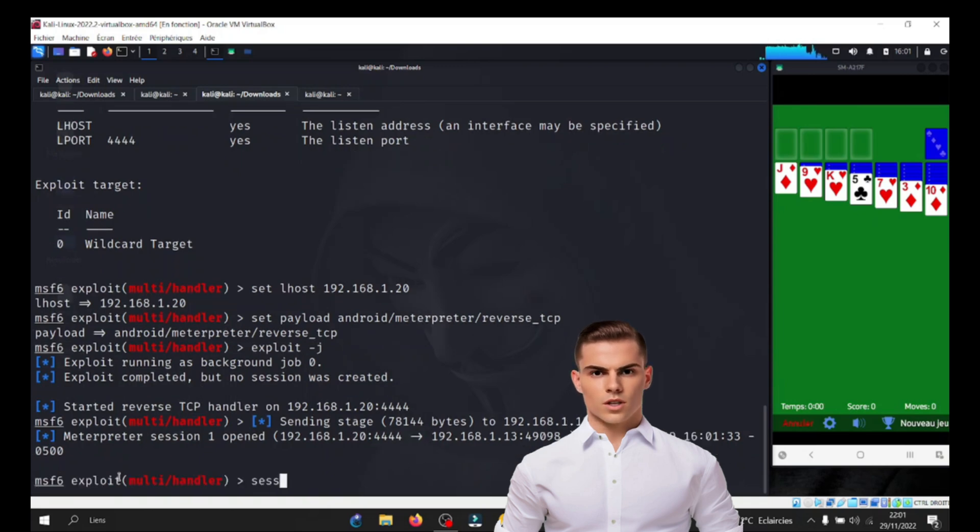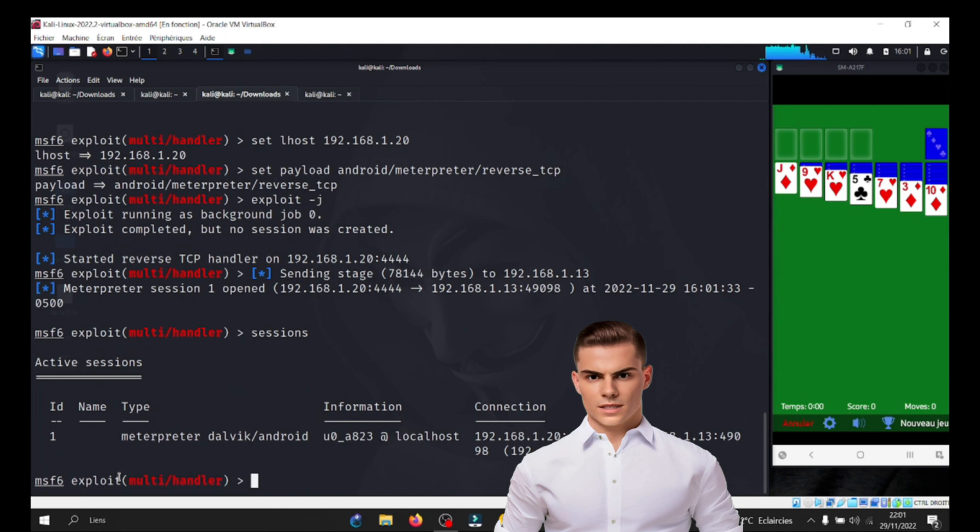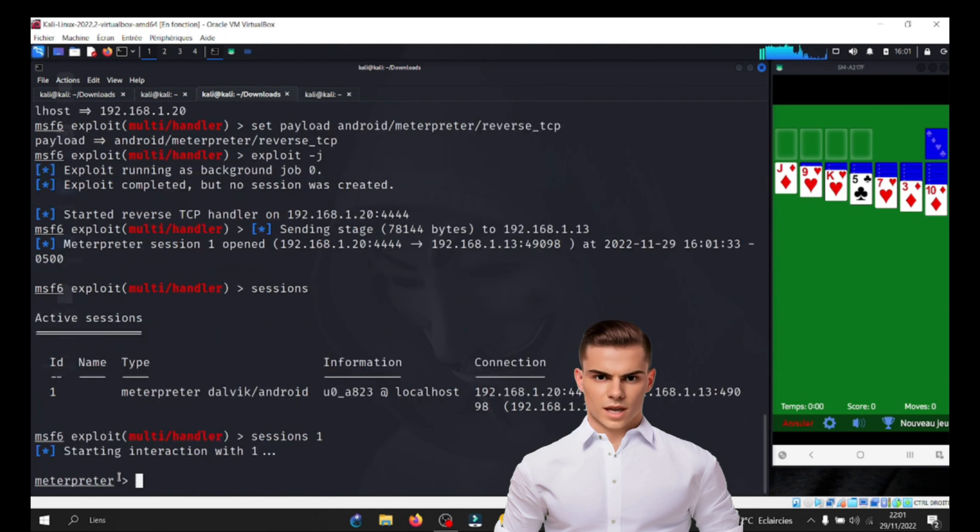Leveraging Meterpreter's functionalities, the attacker can execute commands, access files, and potentially send messages from the victim's Android phone to another phone.